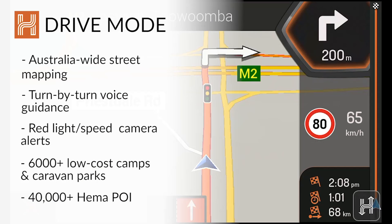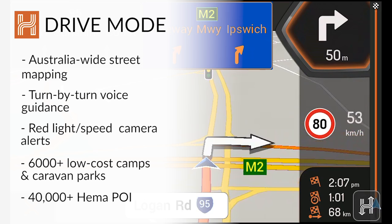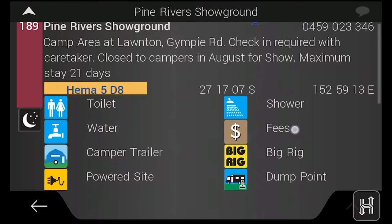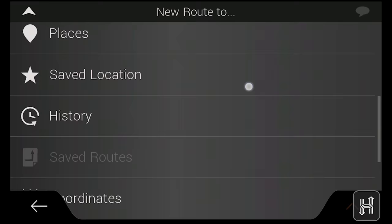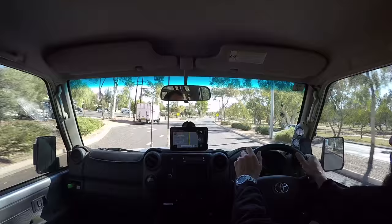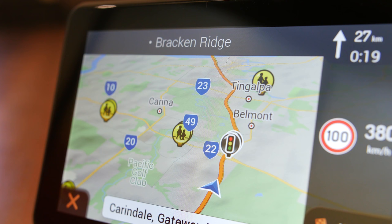Drive mode on the HX1 combines iGo turn-by-turn voice guidance with navigation data from HERE and HEMA, in addition to points of interest from HERE, HEMA, Camps Australia-wide and Caravan Parks Australia-wide. Drive mode delivers detailed navigation to addresses, coordinates and points of interest, which also includes visual lane guards, as well as alerts like red light and speed cameras.